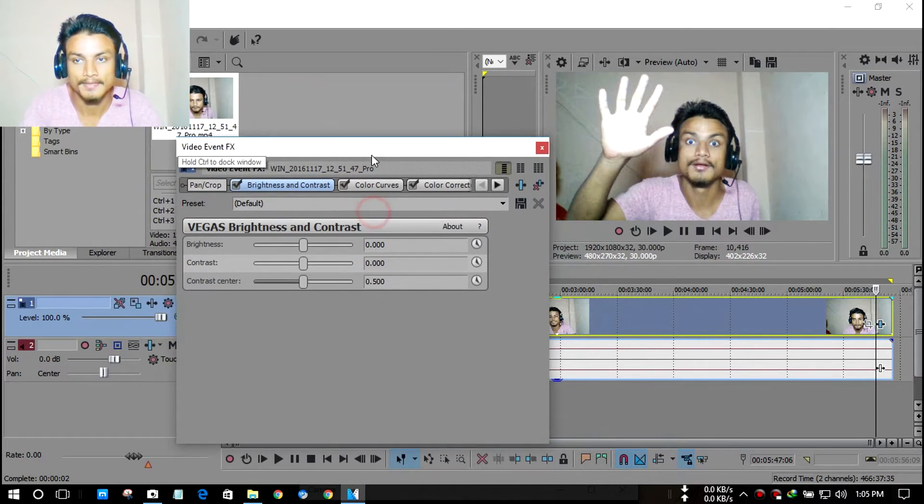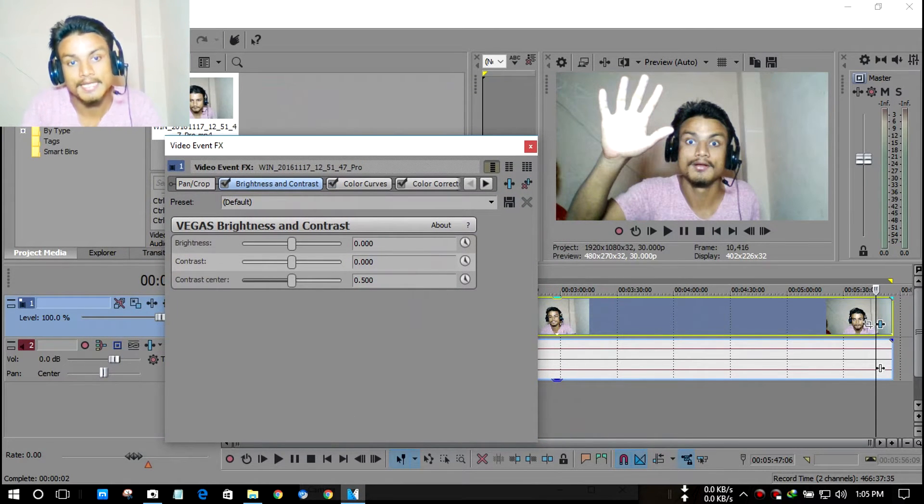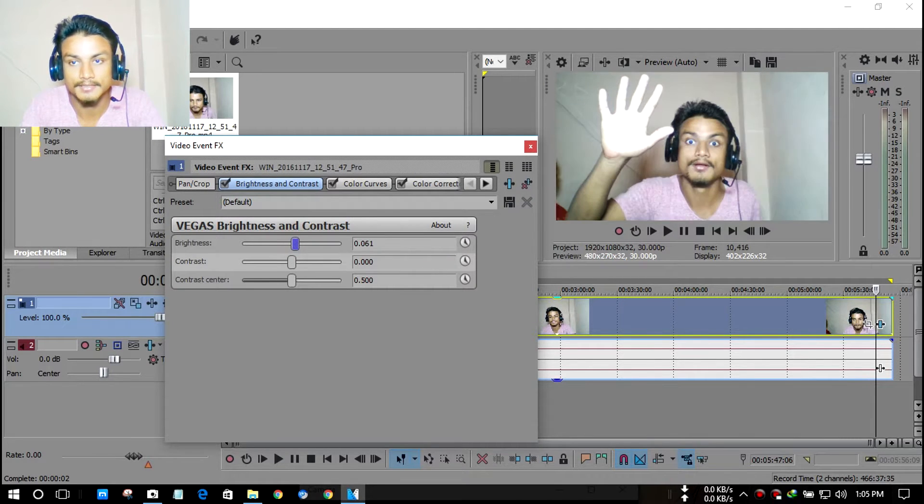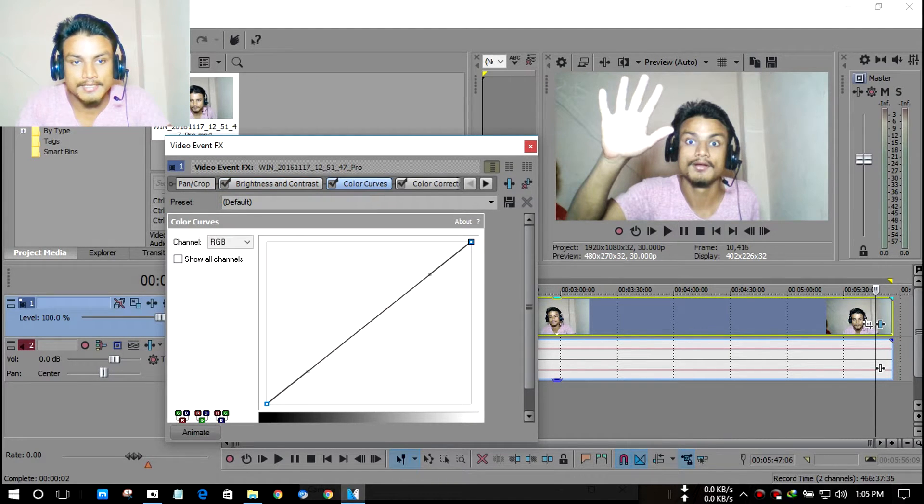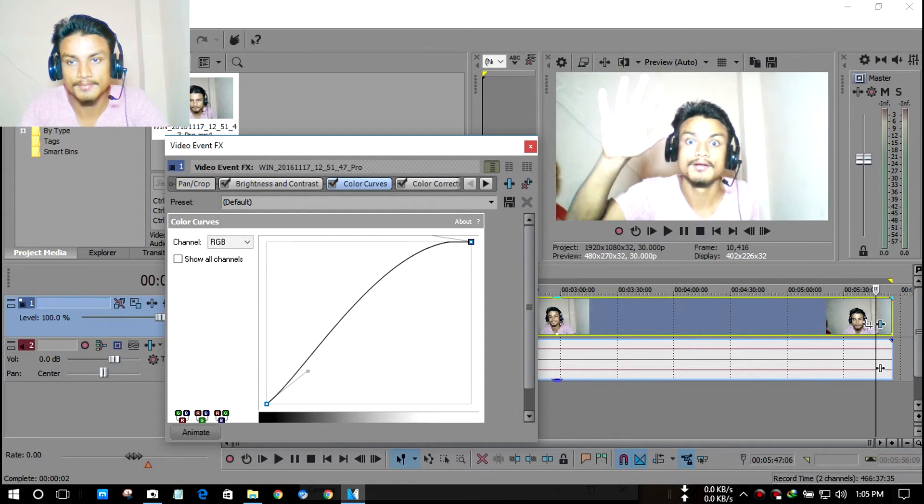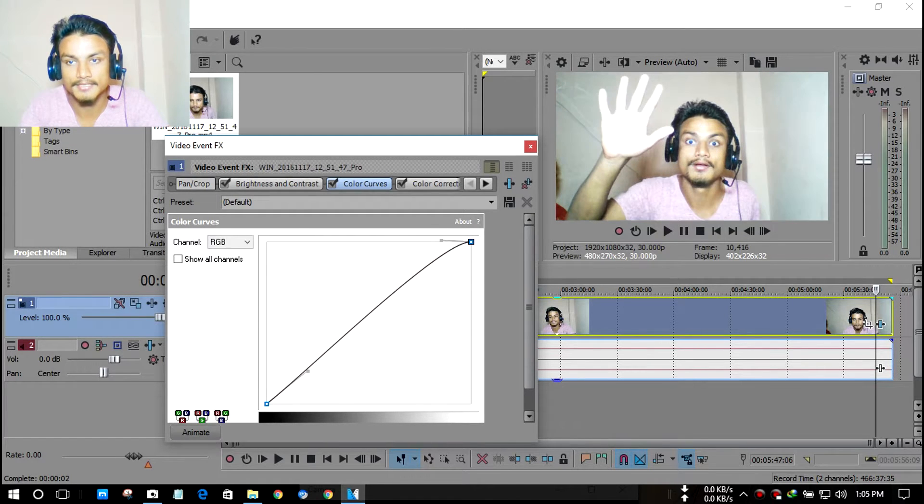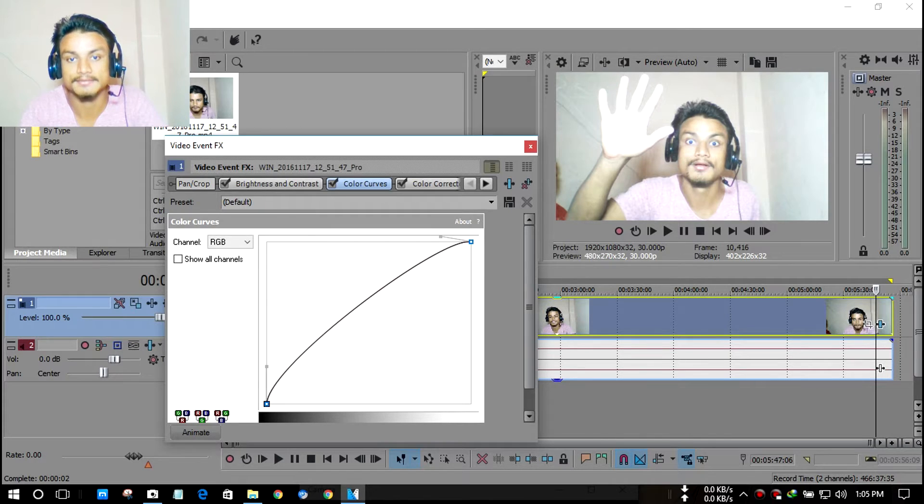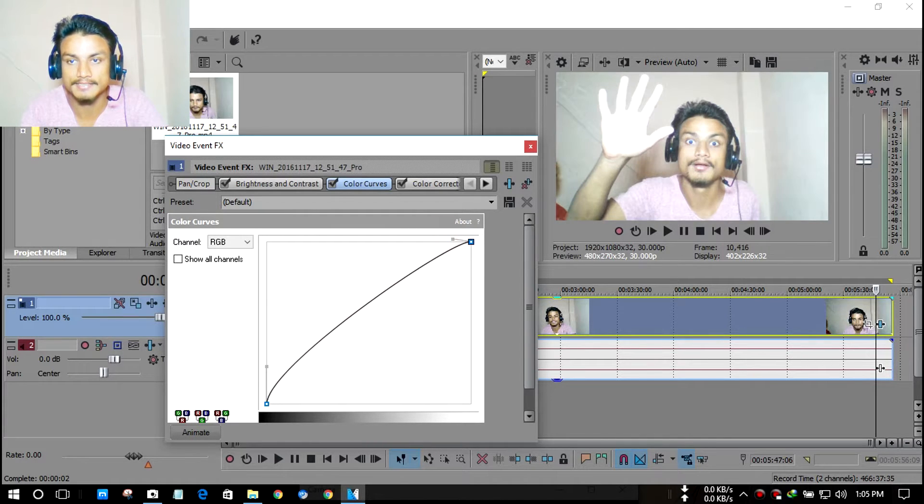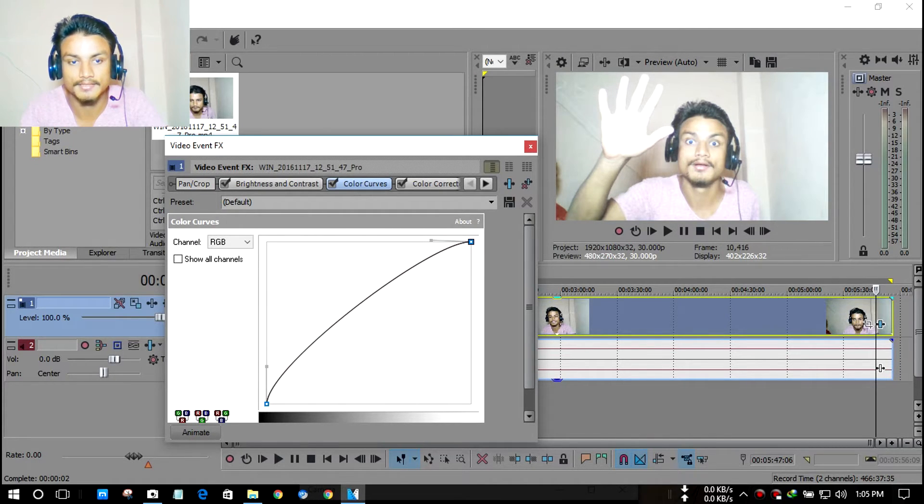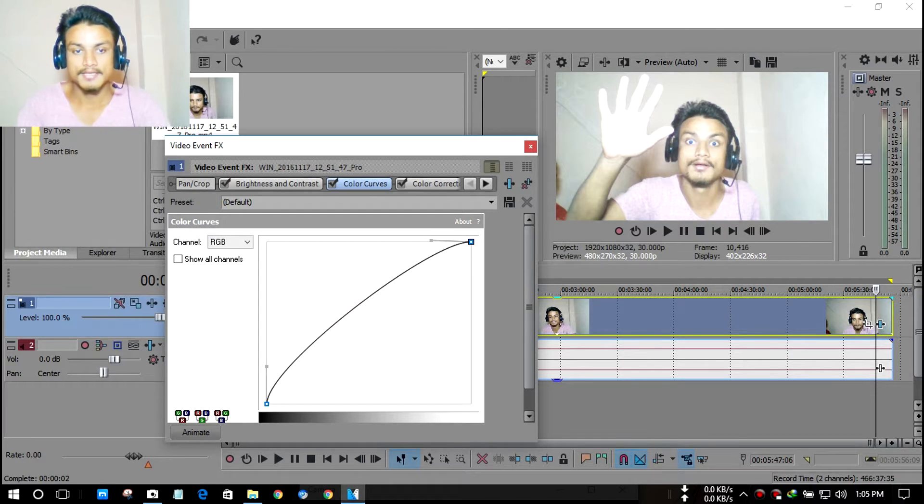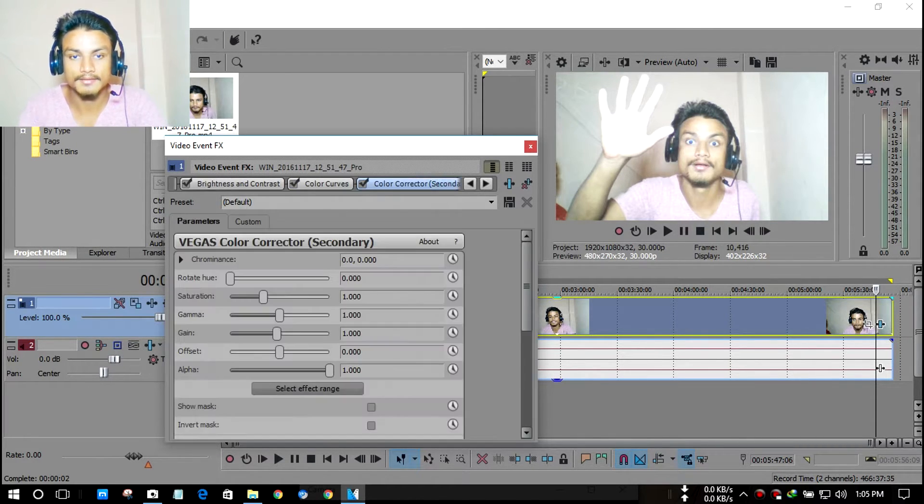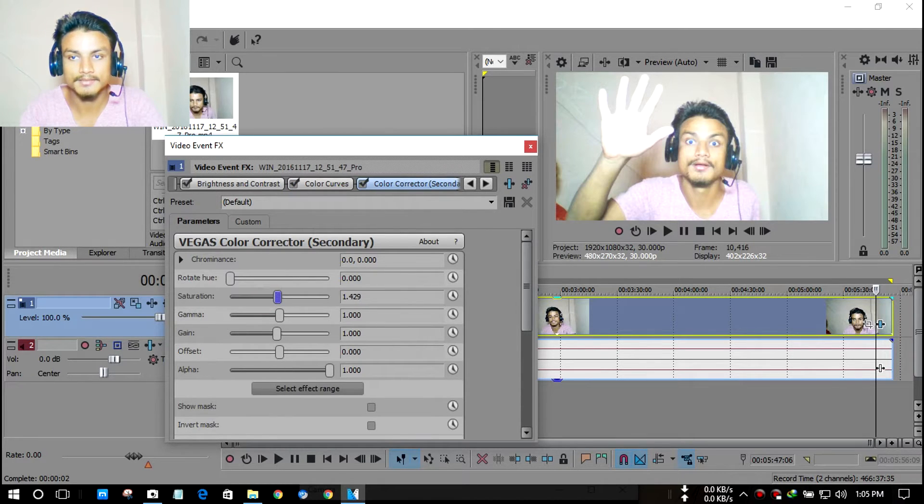Then I always adjust them like this and make it a little brighter or however I want. It depends on how you want to edit your videos. Then in color correction I add some colors like this. This is how I edit.